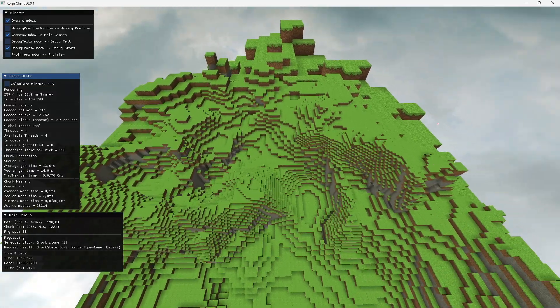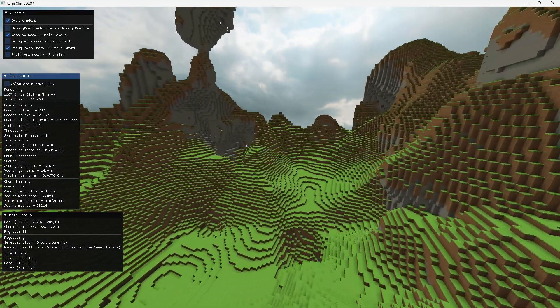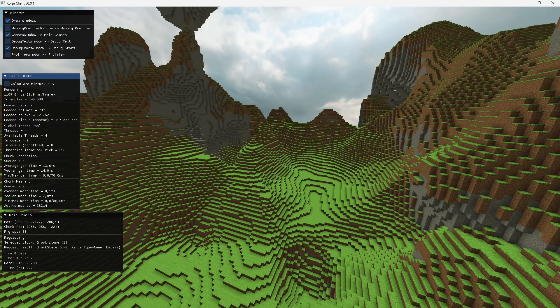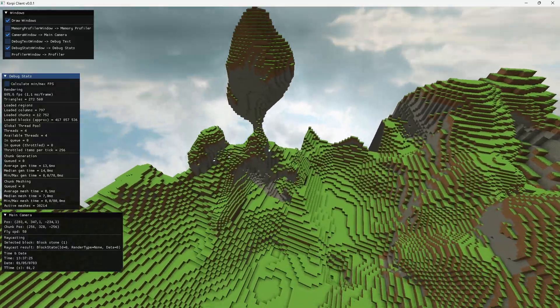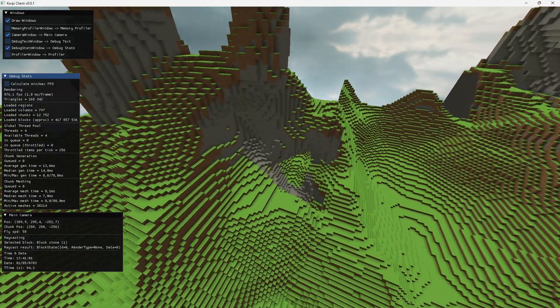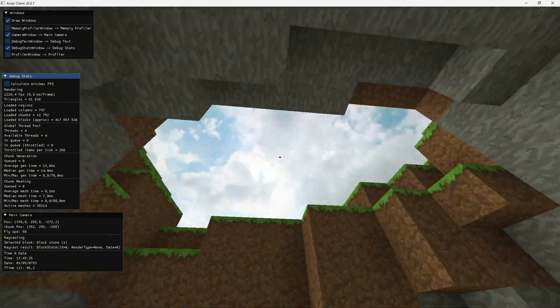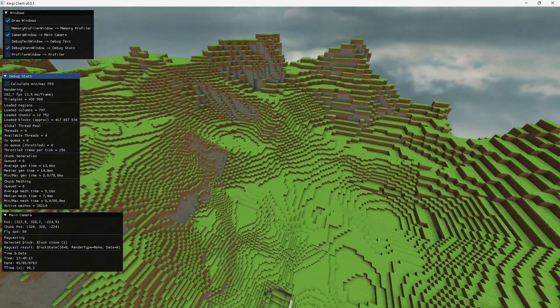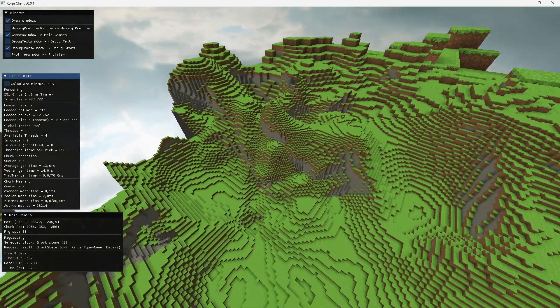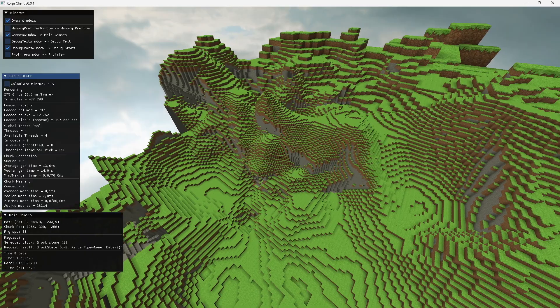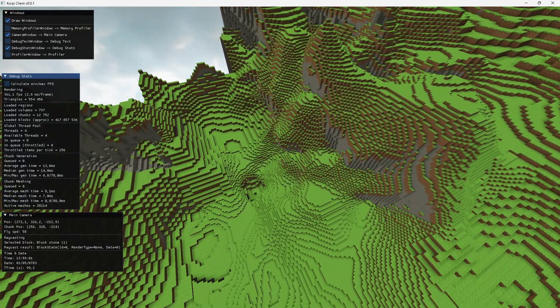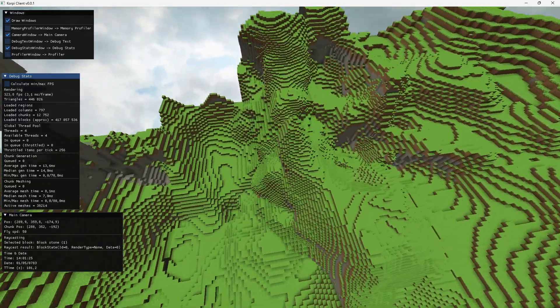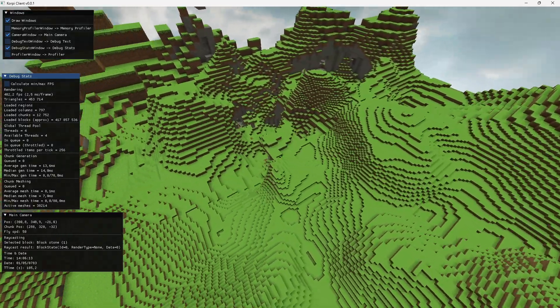If you use octrees or really any other tree structures, you usually get pretty much free LODs with them. However, my data isn't stored in any kind of tree structure but a dynamic palette structure. I could combine an octree and a palette, but I feel like I have more important things to work on right now.